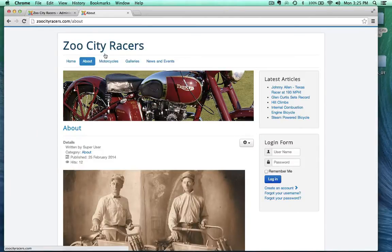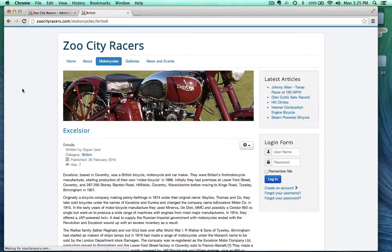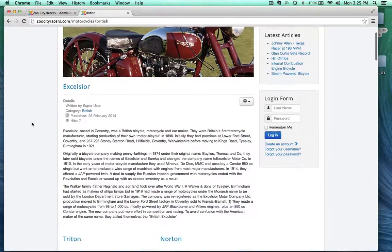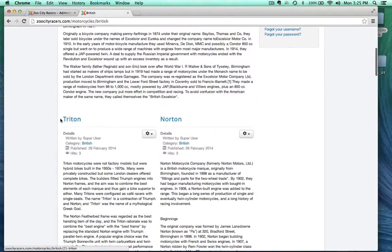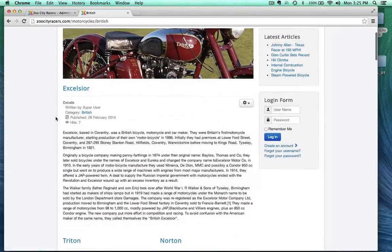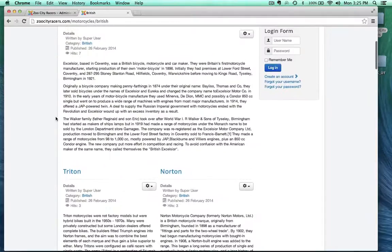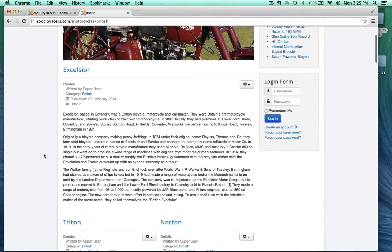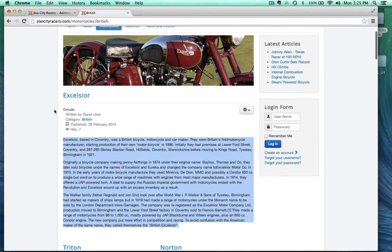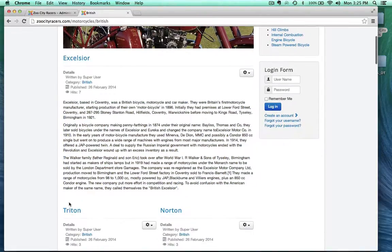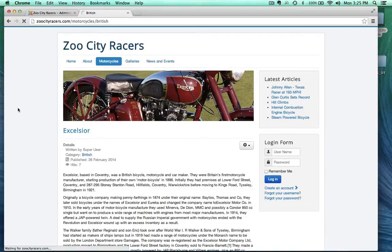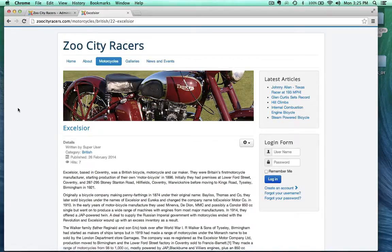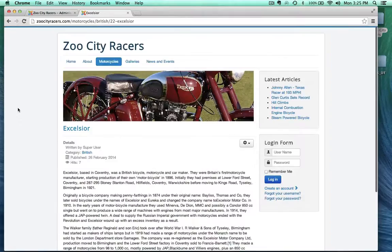So let's go ahead and go to the British motorcycle category blog. So what we have here is three articles. Actually, a lot more than that. But they just keep going. But we have these three that we can see right now. And so we have some text. And we have this link right here, the title. And the title, if we click on it, will take us to that full article. All right. And there's the article right there. The Excelsior article.